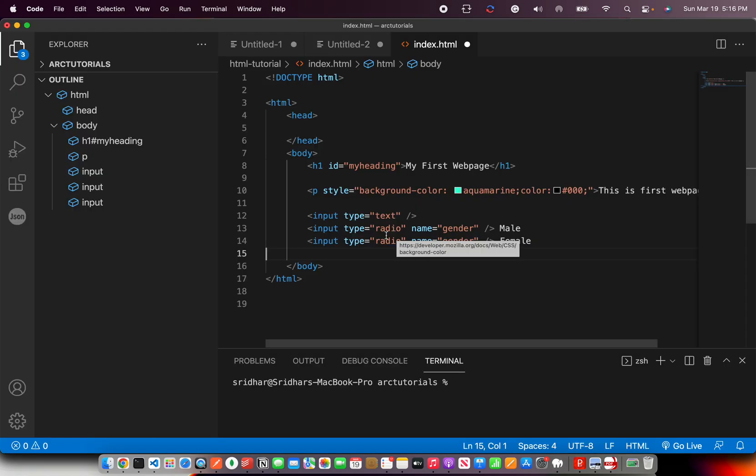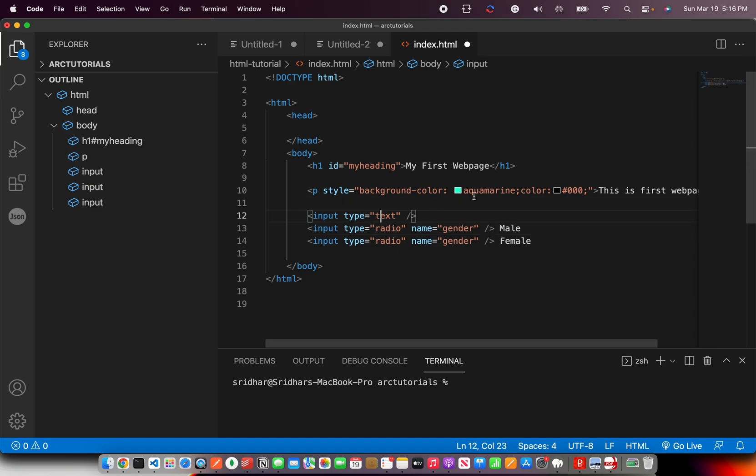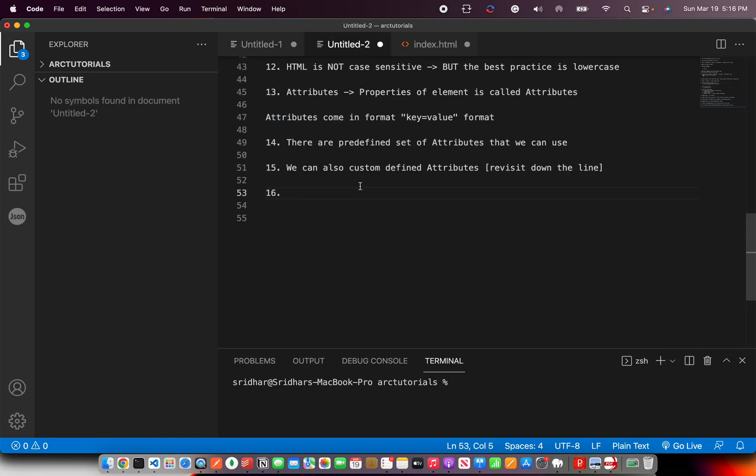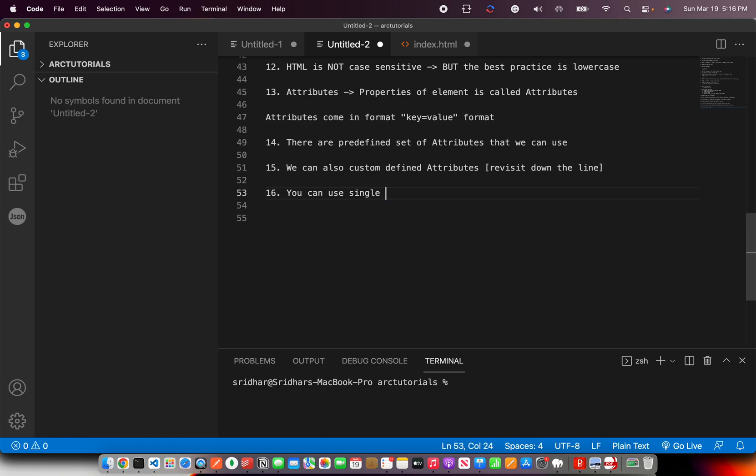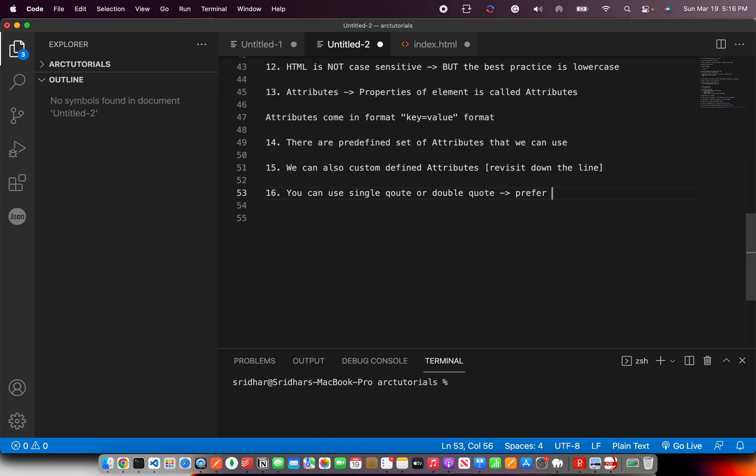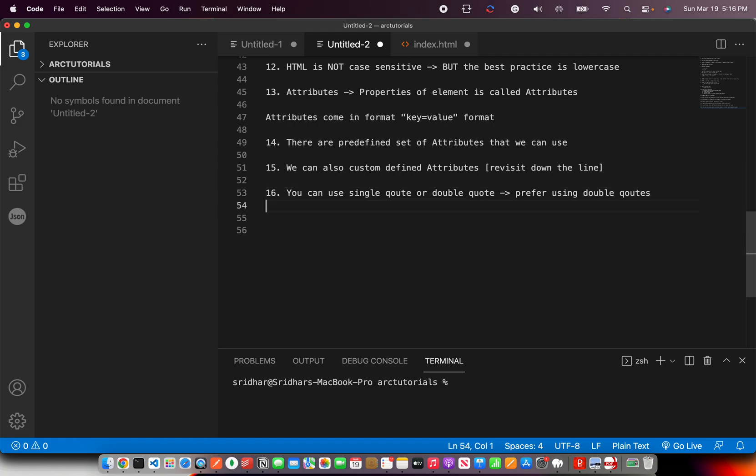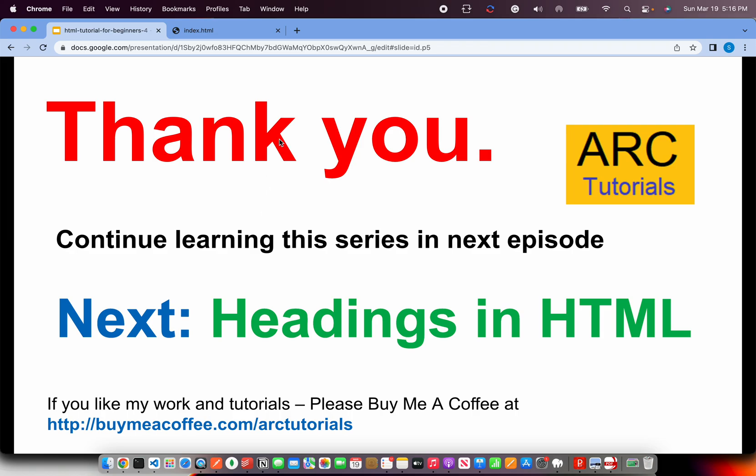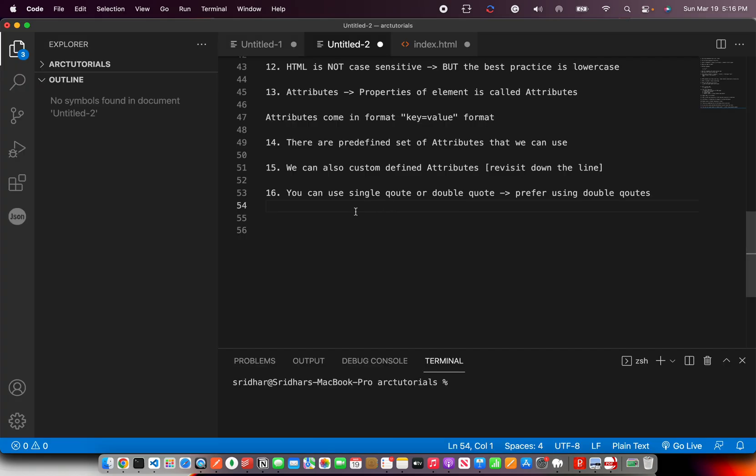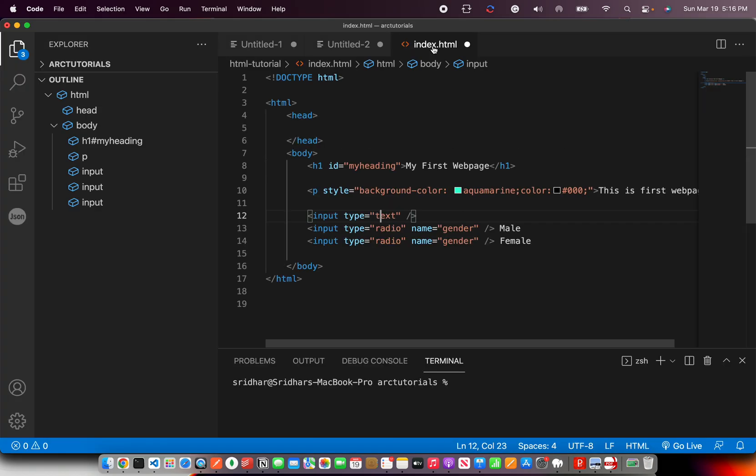Now a lot of people ask, should I use single quote, should I use double quote? Doesn't matter. You can use single quote or double quote. But prefer using best practices to use double quotes. Best practices to use the double quote so that your code looks symmetric and same.